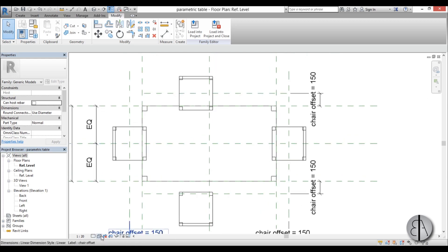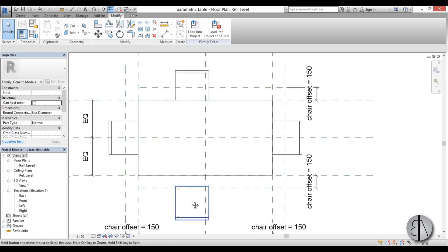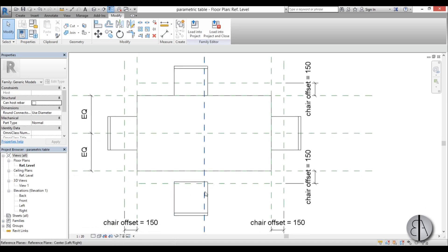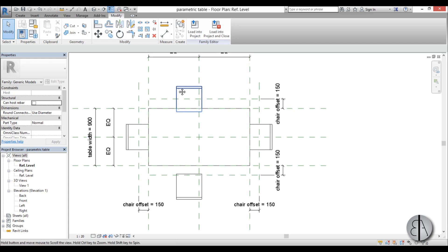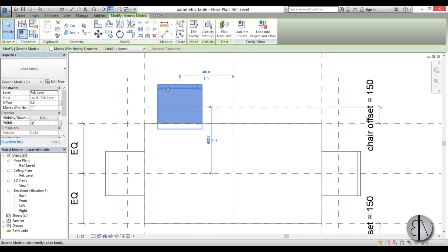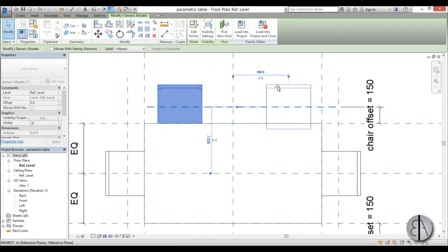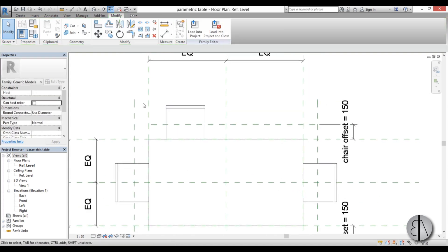Once that's finished we can just change this to hidden line — looks better. Now these chairs — you can't really put them in the center because you want to create an array. When we change the length of the table, we want to add more chairs in the middle. So we need to add some more side reference planes to lock these chairs in position. When we create an array it will go from here to here. If that sounds complicated, trust me it's easy — I'll show you.